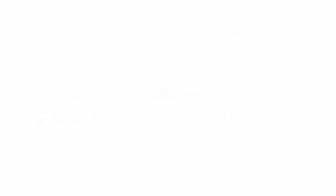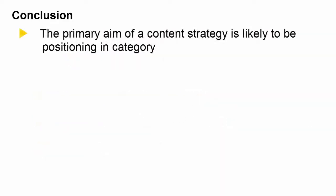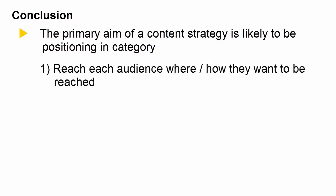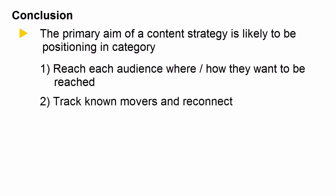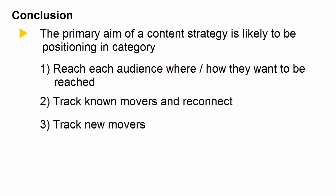The primary aim of a content strategy is likely to be positioning in category. So reach the audience where and how they want it to be reached. There might be functional reasons why they actually prefer to get their content in a certain way. Track known movers and reconnect with them. Track new movers, that is people moving into a new role.